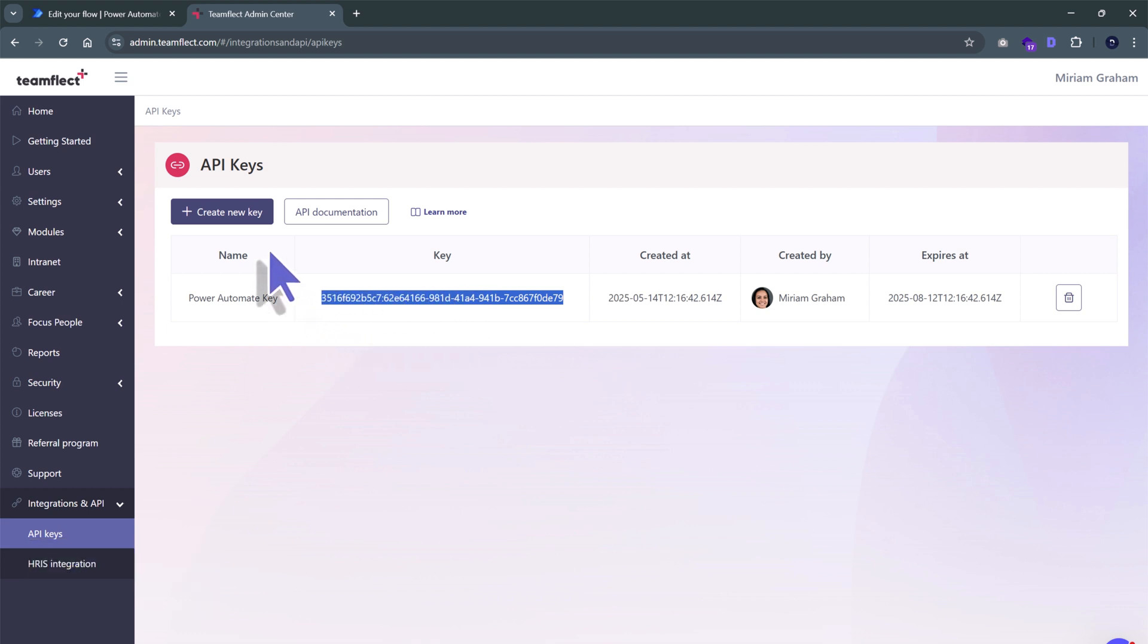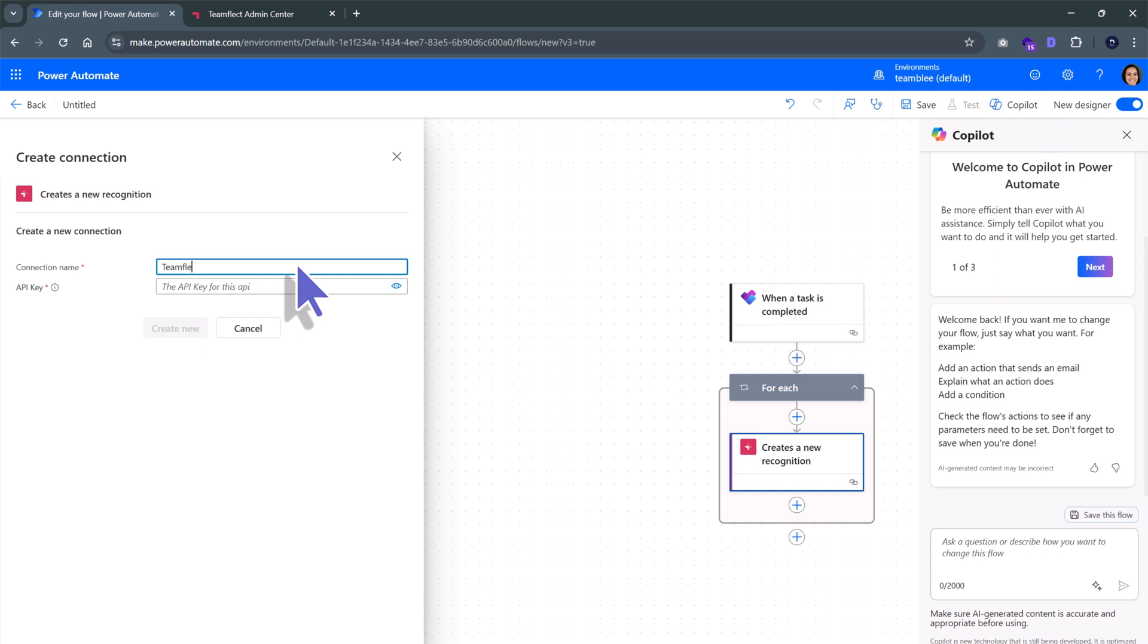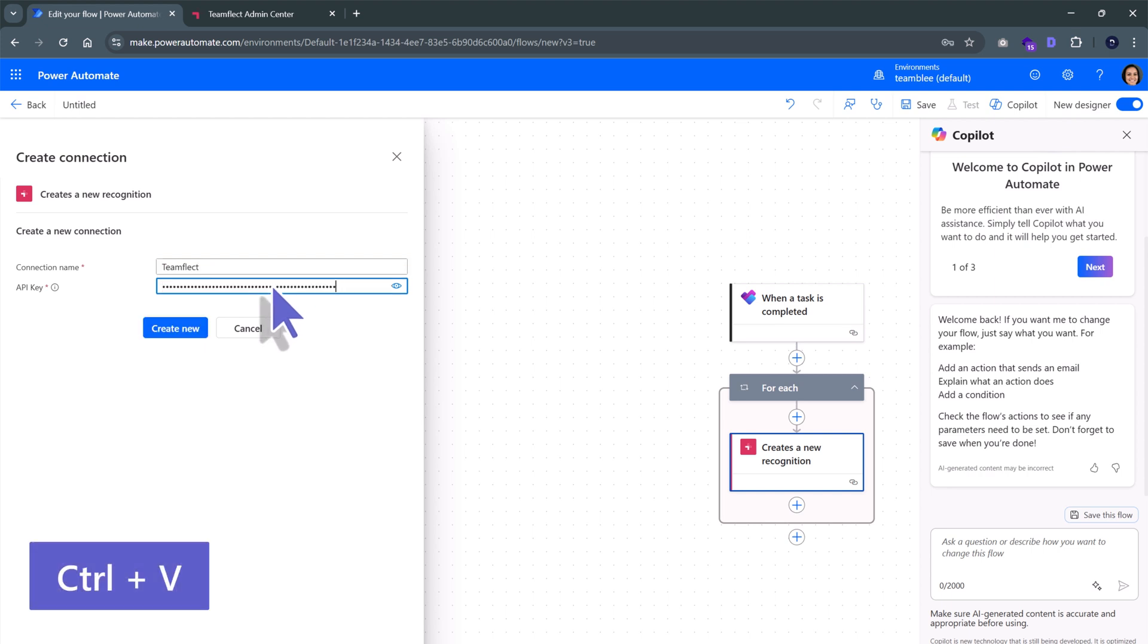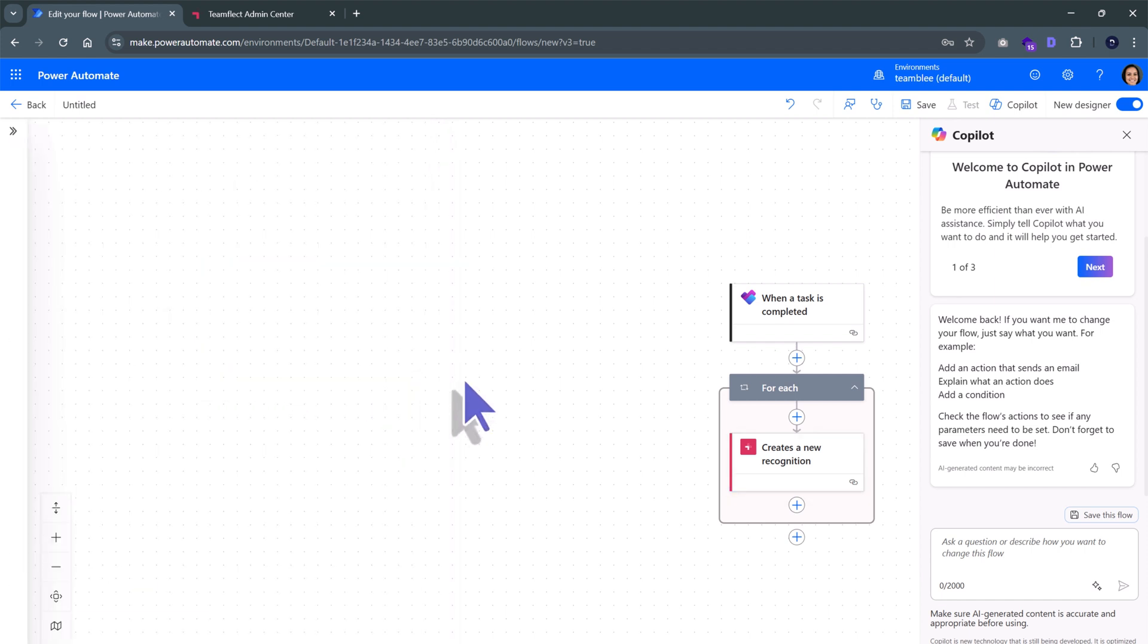Then, I'll head straight back to Power Automate. I'll give my connection a name. Let's call it TeamFlect. And then, I'll paste my API key. Once I'm done, I'll click Create New, and then I'll save this automation.